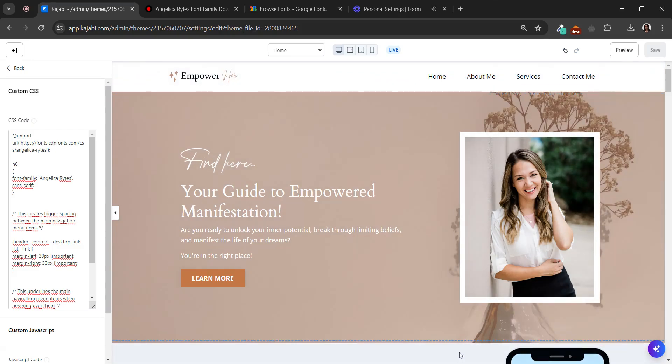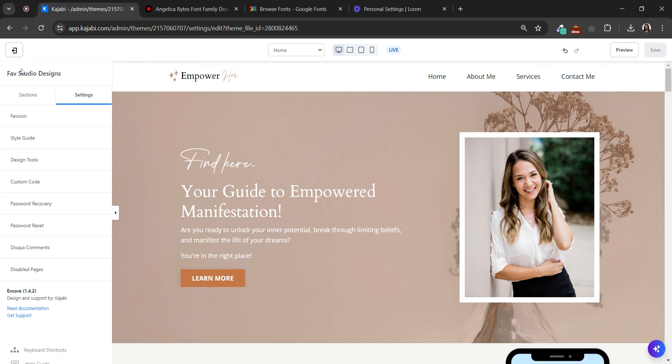Hello everybody! Today I'm gonna show you how you can change the fonts of your templates. We have three options to use.